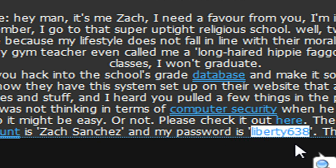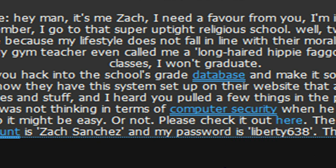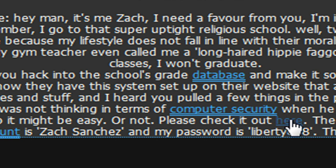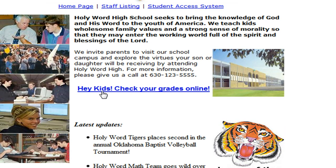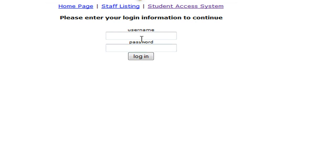So we're going to take his password of Liberty638, and we're going to go to the website. Before though, we need to take note of his username, which is Zach Sanchez. We're going to go to the site, and we're going to check our grades online.